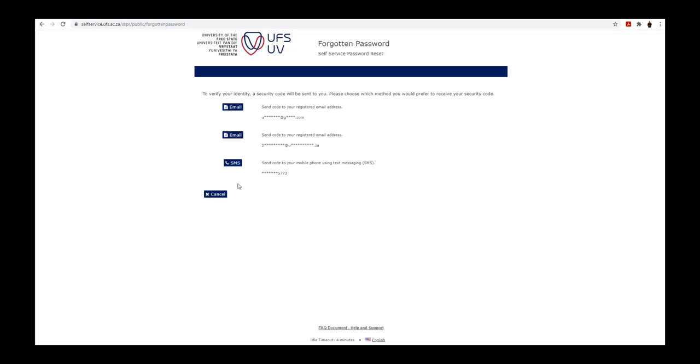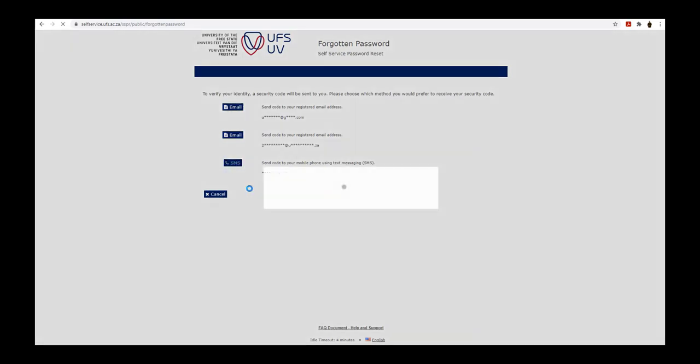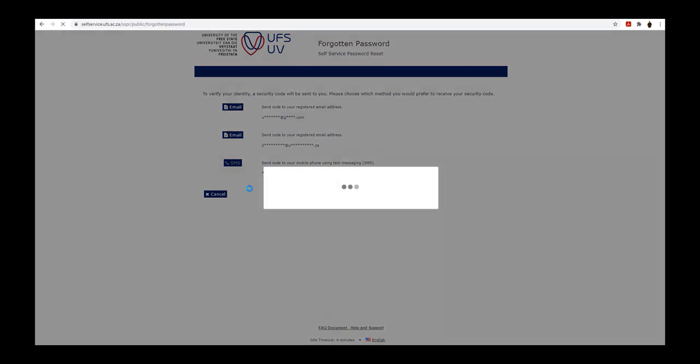We select SMS to have the code sent to our mobile phone in a text message.